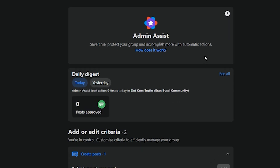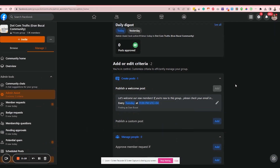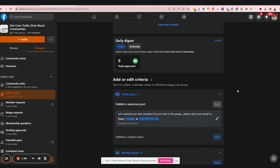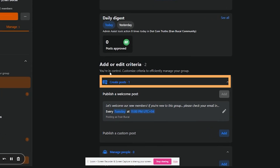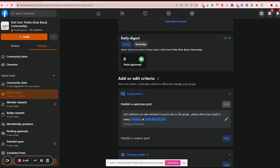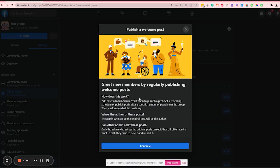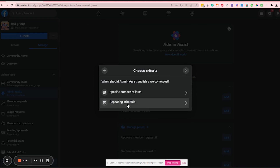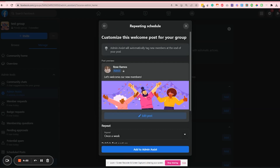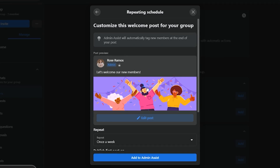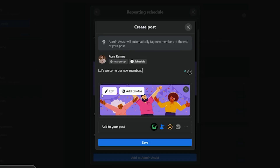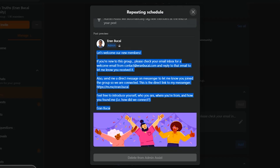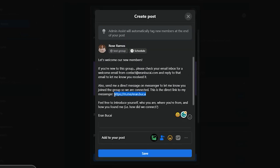Admin Assist will help you save time, protect your group, and accomplish more with its automatic actions. What we're going to do next is scroll all the way down to the bottom until you find Create Post — or in this case, since Aran already has one set up, it's at the top. Let me switch to a test group I created so you'll see what it looks like creating a new post. After clicking on the Add button, you'll have a little window open. Click on Continue, then choose Repeating Schedule. You can now customize your welcome post. Click on Edit Post. Here is also where you can add your Facebook Messenger direct link. Once you're done, click Save.